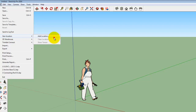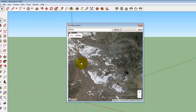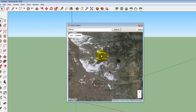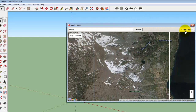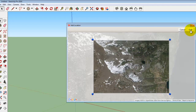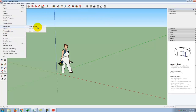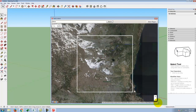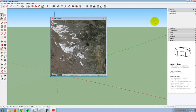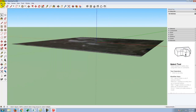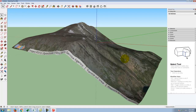Let's do that one more time: Geolocation, Add Location, and pick something over here a little bit more. I'll go to Geolocation, Show Terrain — there we go, a little bit more fun. It's brought in this piece of terrain and now I can start to work with it.